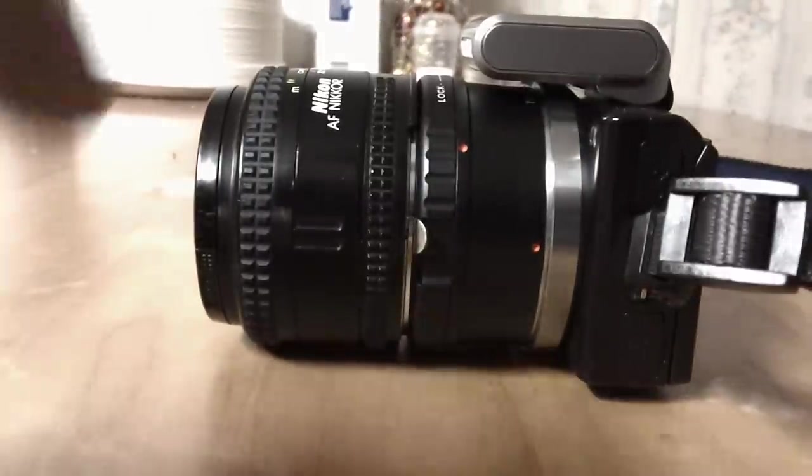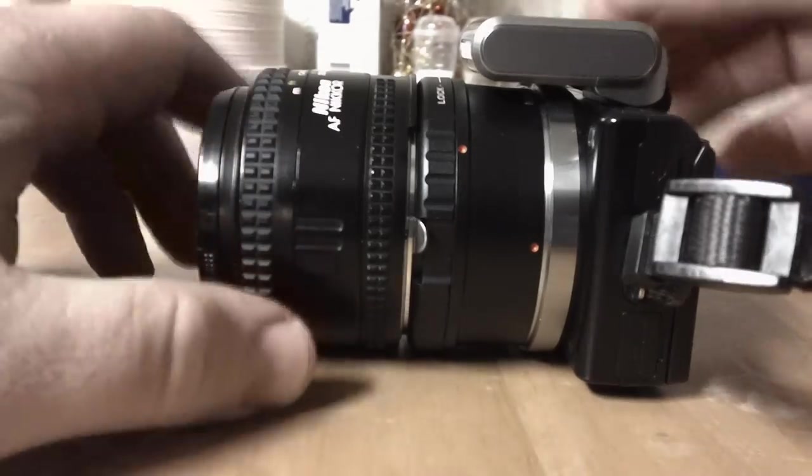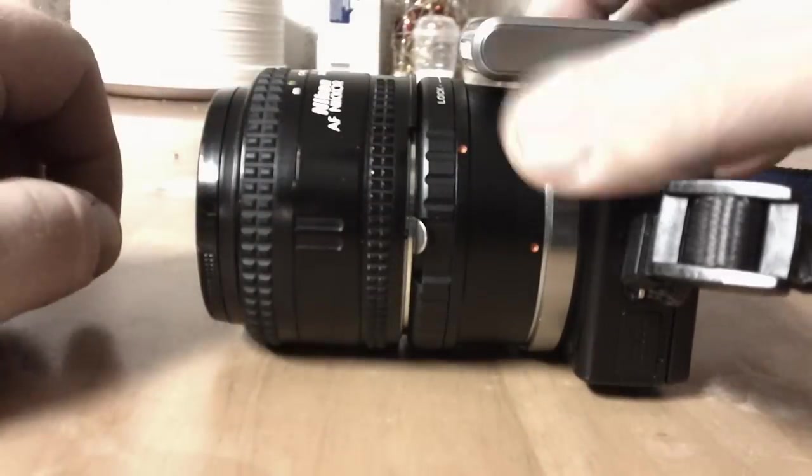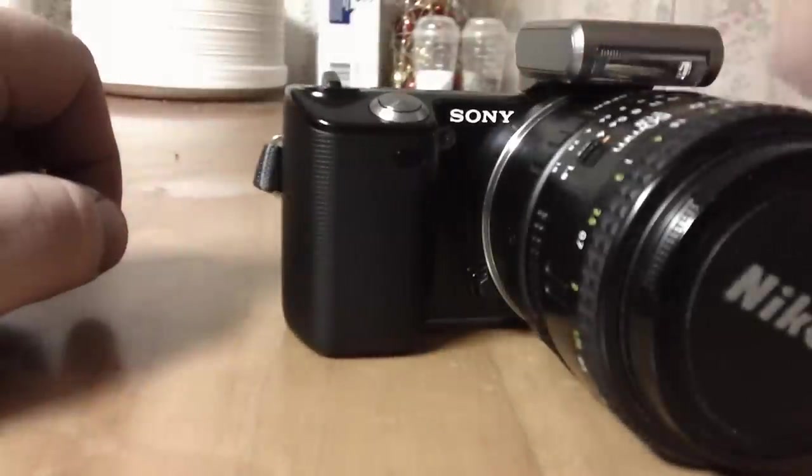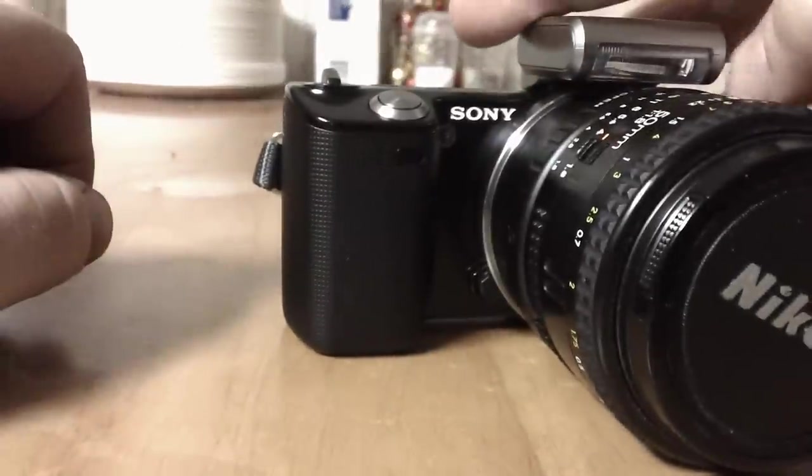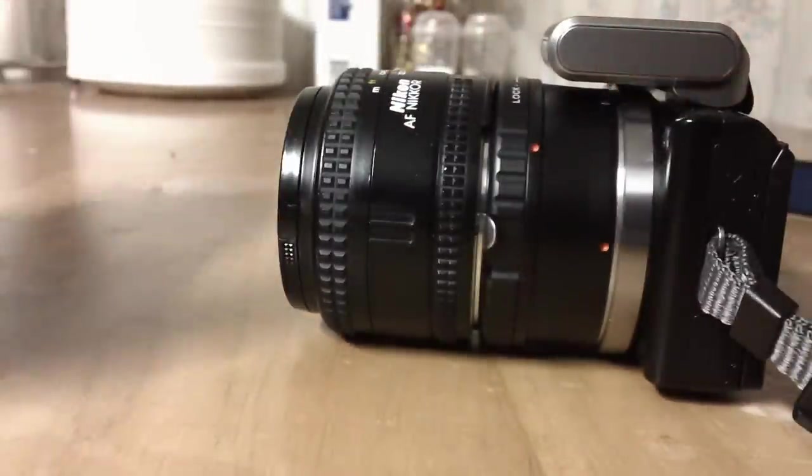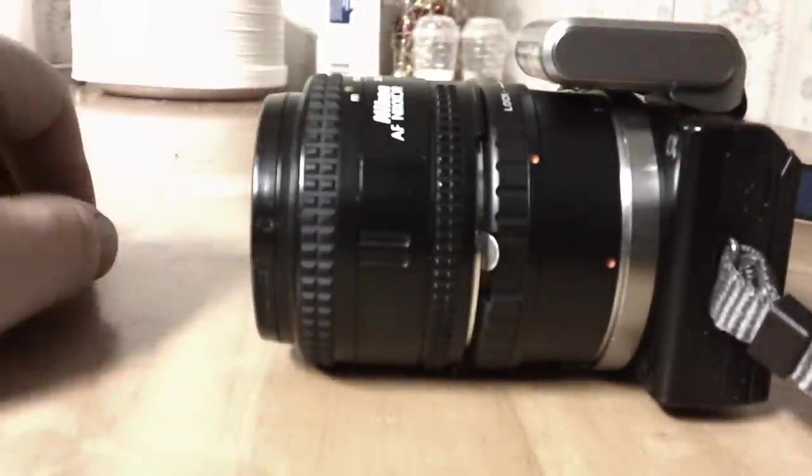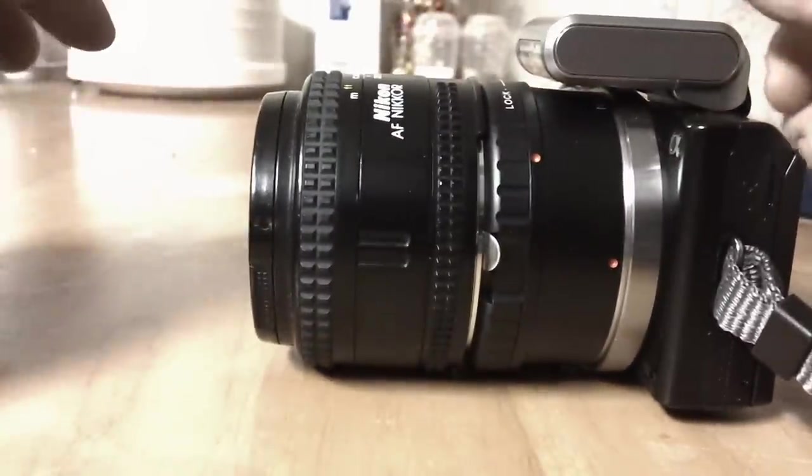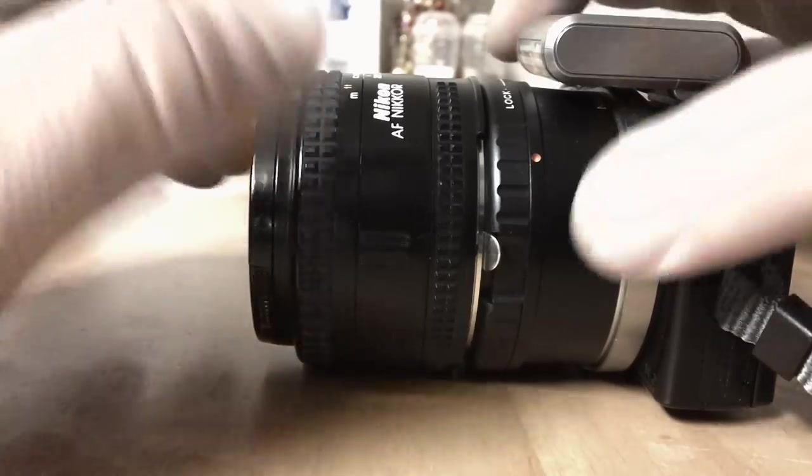So I've got that set up here. I had a question about this adapter for the NEX, the Sony NEX 5. And keep in mind I'm not a professional, I'm just amateur. I like toys and stuff, so I'll answer it as best I can.